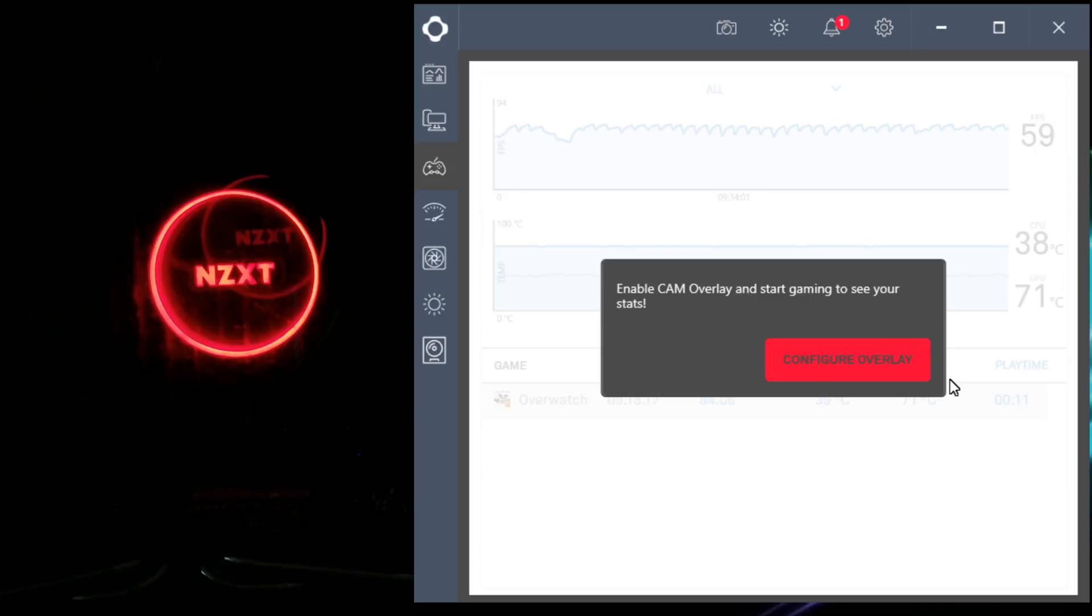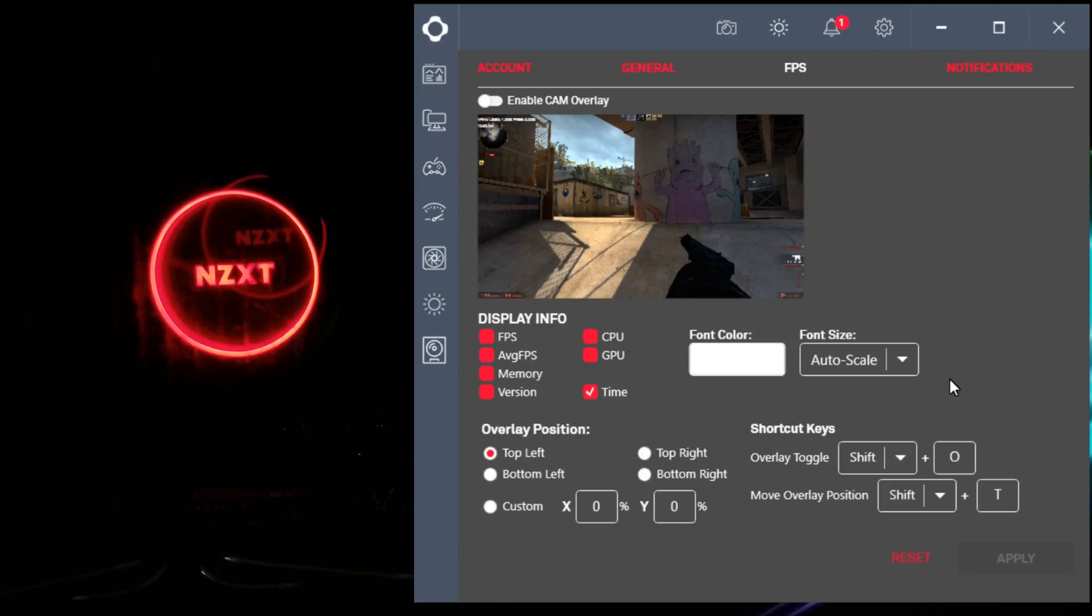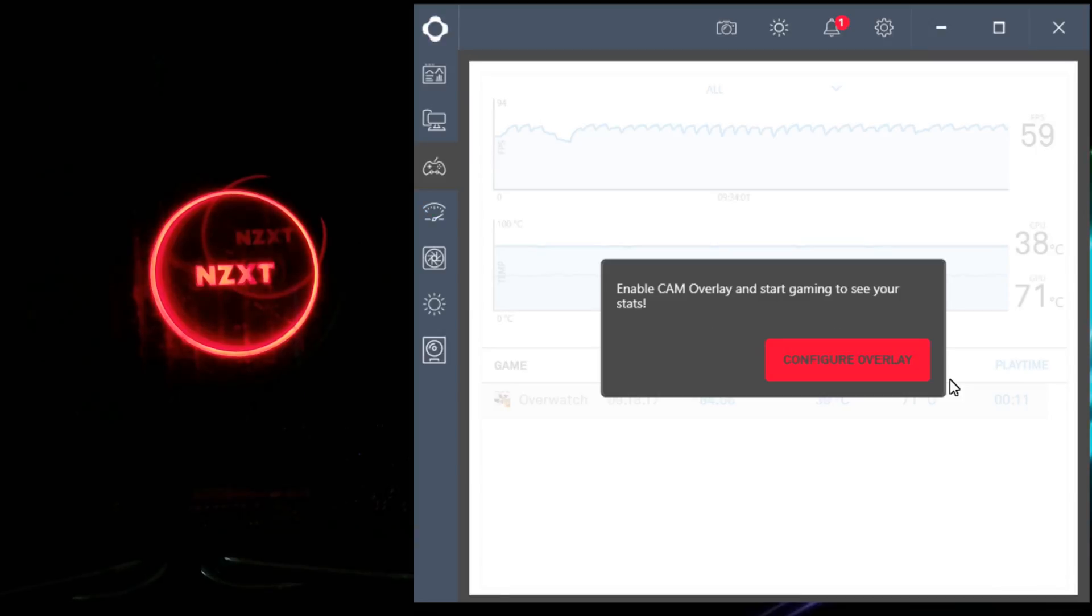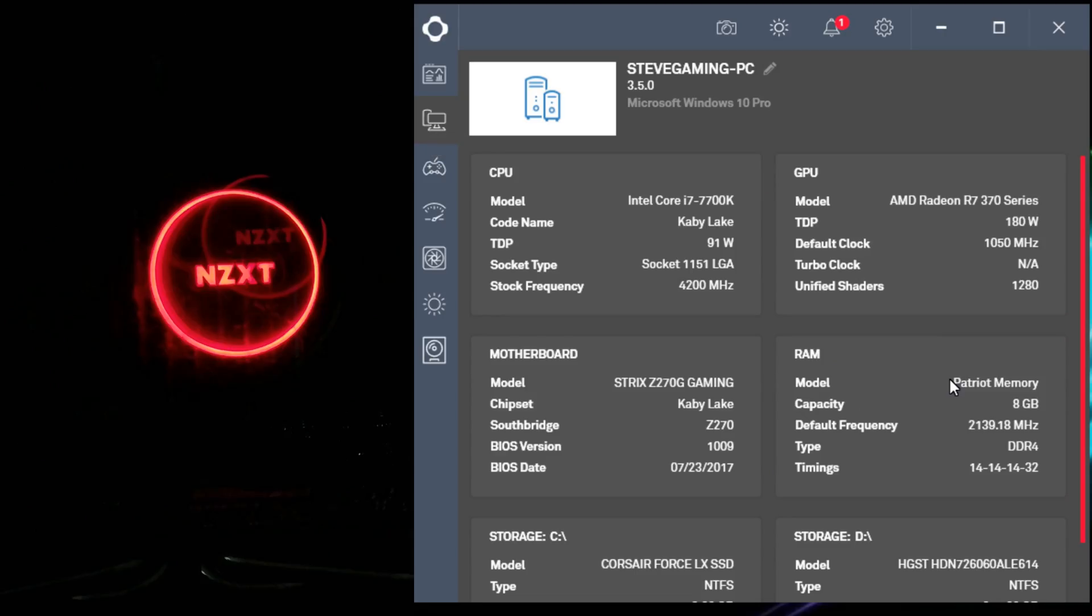Games. And what CAM overlay is—you can actually display the FPS, the average FPS, memory, version, CPU, and GPU. It is what it sounds like. But I don't plan on having that enabled.